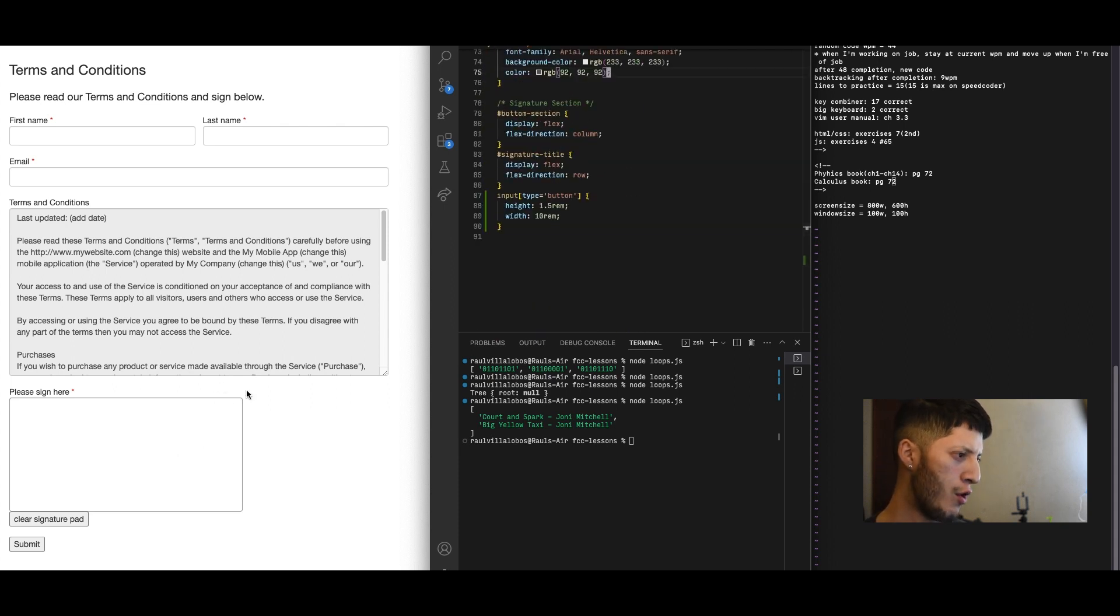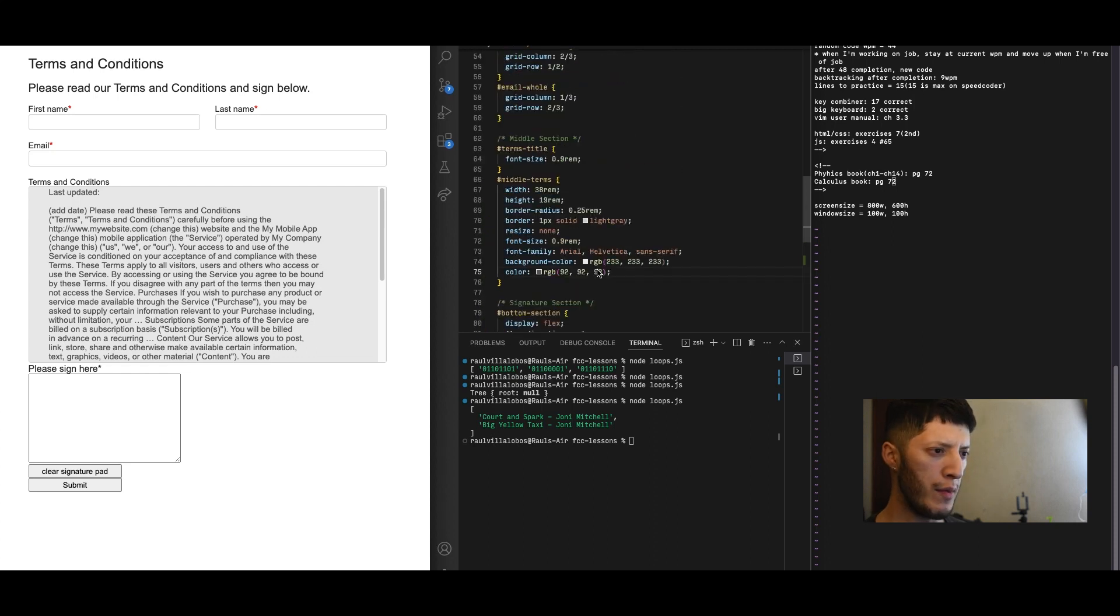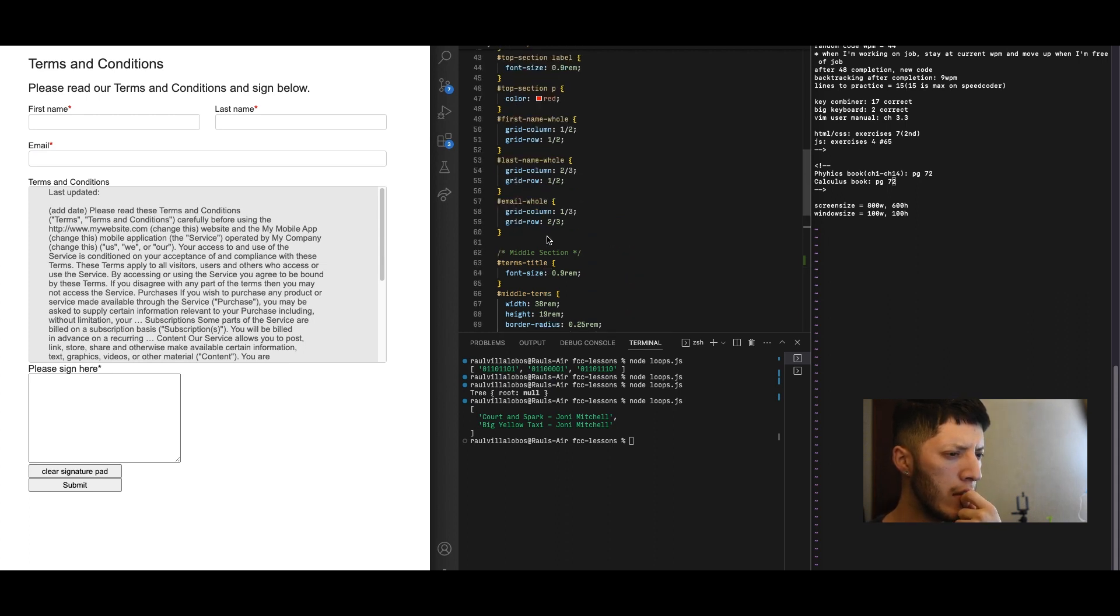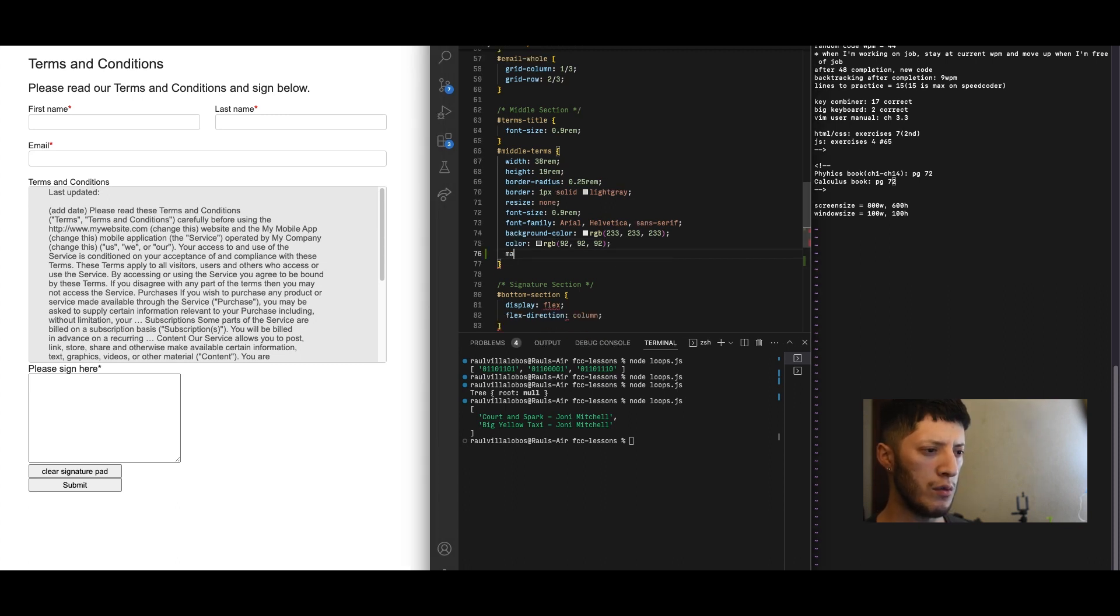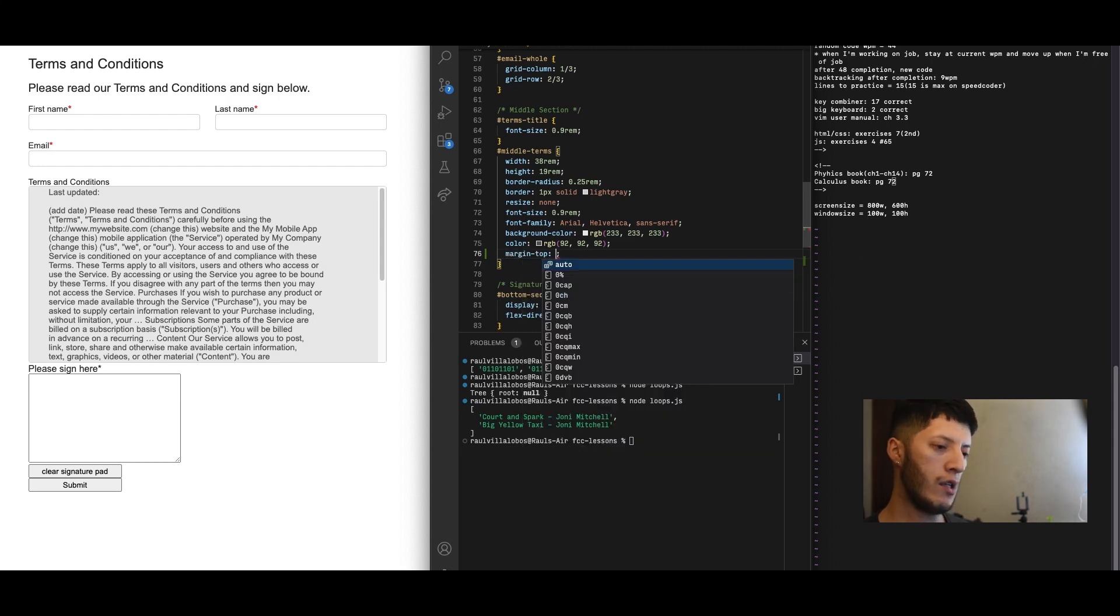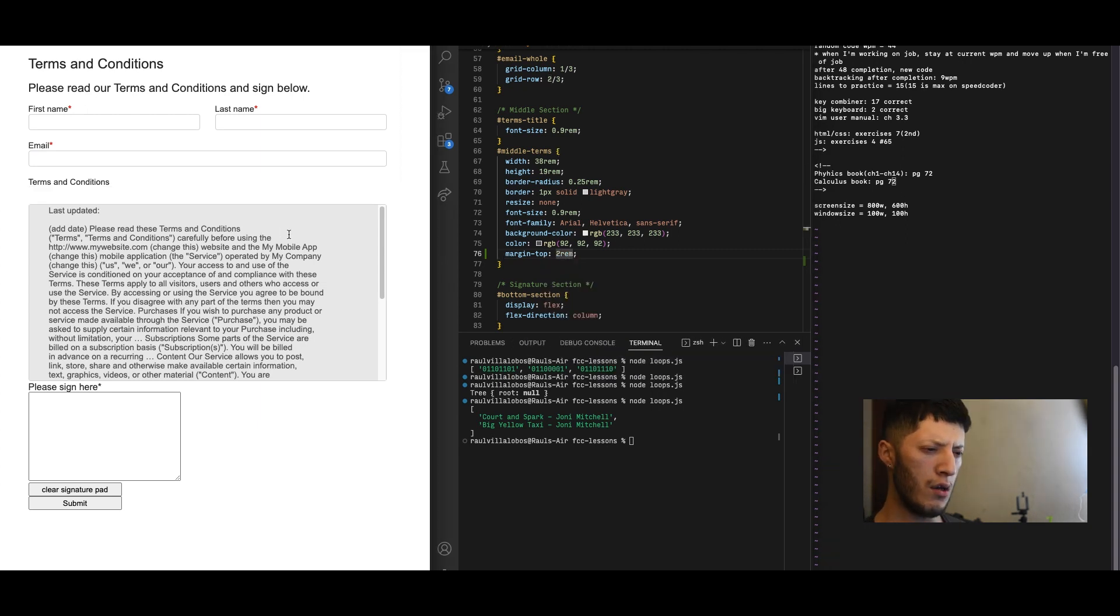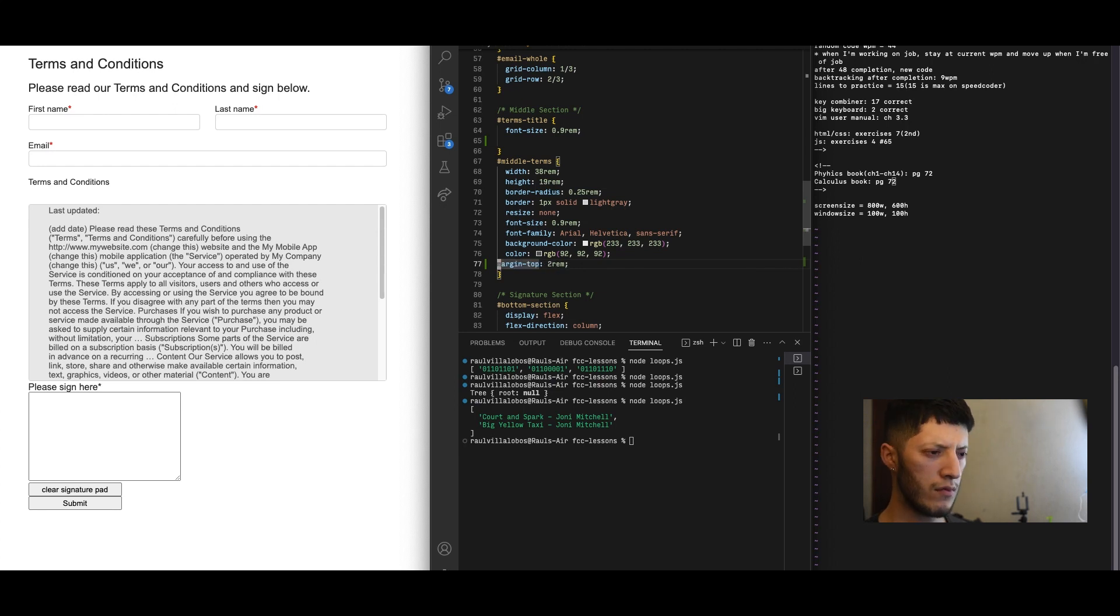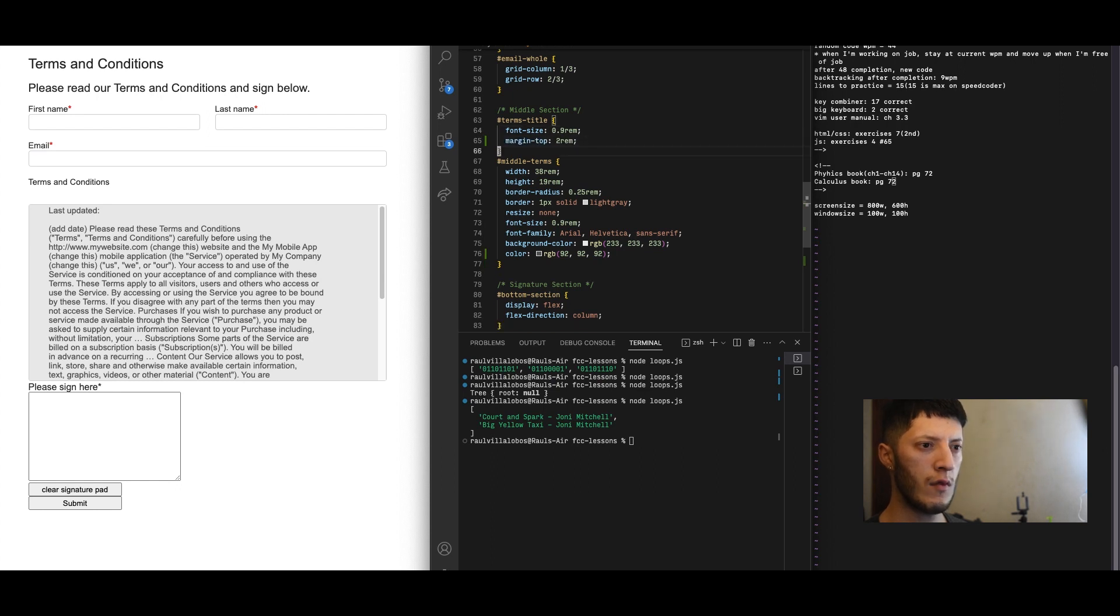To this one I'm going to add a margin top. Let me see if I added one to this one over here, which would be middle terms margin email. Okay, I don't mind adding one. Let's do margin top, we can do something like 2rem, not too big. Oh no no, title, my bad. Let me just copy this real quick.